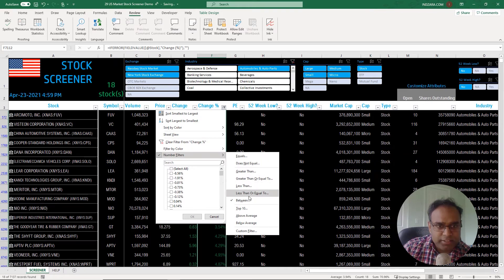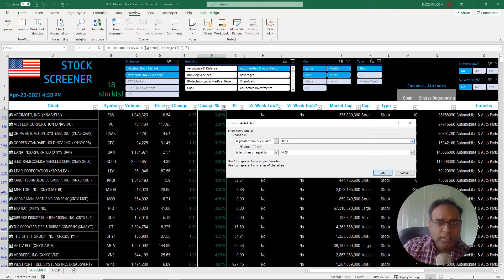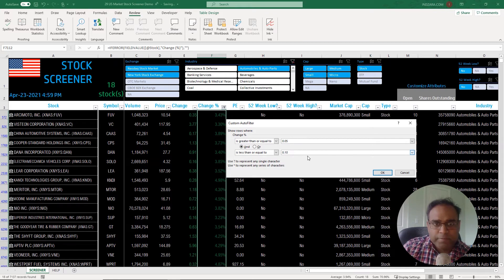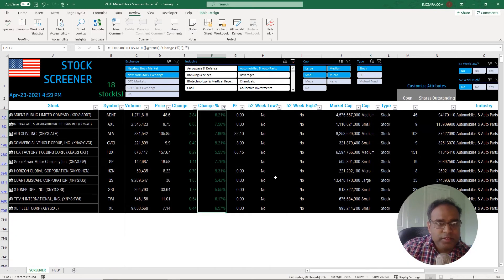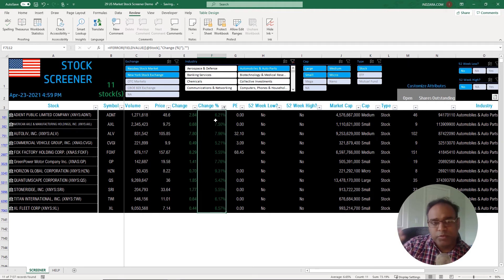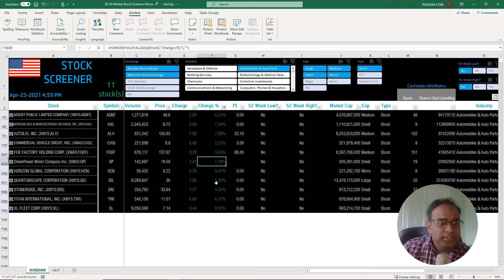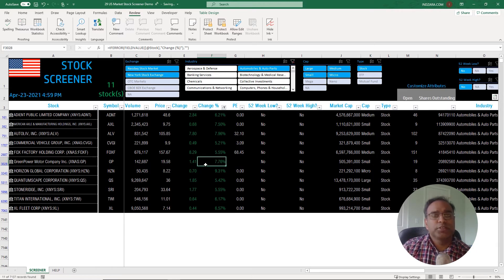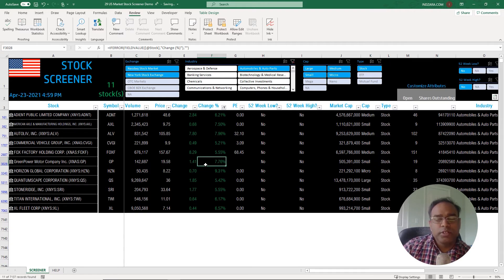If I want to remove a certain filter — say the 100 to 1,000 price filter — I click on it and select 'clear the filter from price.' Now I see 18 stocks in the automobiles and auto parts industry with change percentages between three and five percent. I can go back and change the criteria — for example, change the percentage range to between two and ten percent — hit OK, and now I have 11 stocks meeting those different criteria.